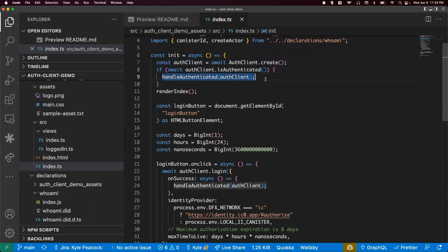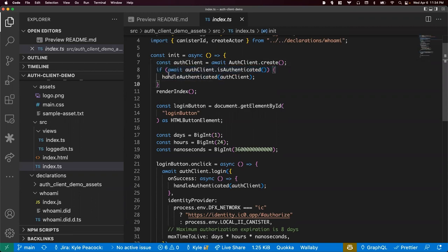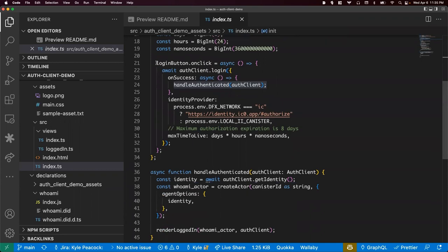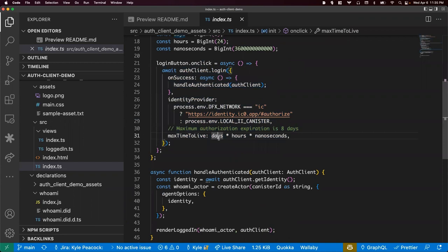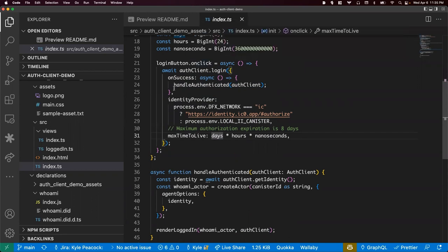So the who am I canister is very simple. It will just look at that shared message and report back the caller, what their principle is. And then the asset that we have here starts with index.html. Very straightforward. And then the code in TypeScript is available here. So we've got our auth client from @dfinity/auth-client. And then the rest is just like a little bit of rendering logic. Just drawing that to the page really simply. But here we've got the auth client. You can initialize that here.